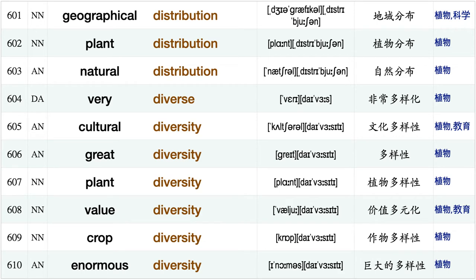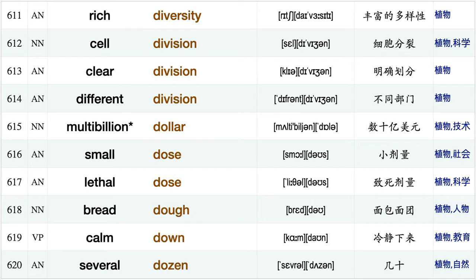Line distance, so distant, long distant, genetically distinct make distinction, cause disturbance, widely distributed, evenly distributed, internal distribution, even distribution, geographical distribution, plant distribution, natural distribution, very diverse, cultural diversity, great diversity plant diversity.